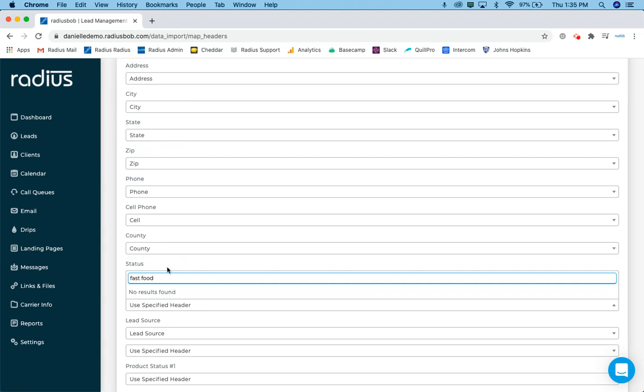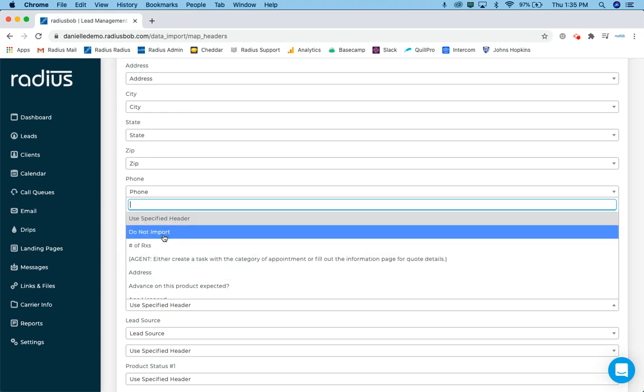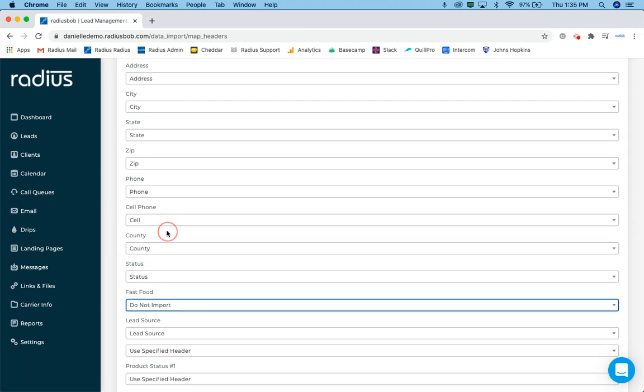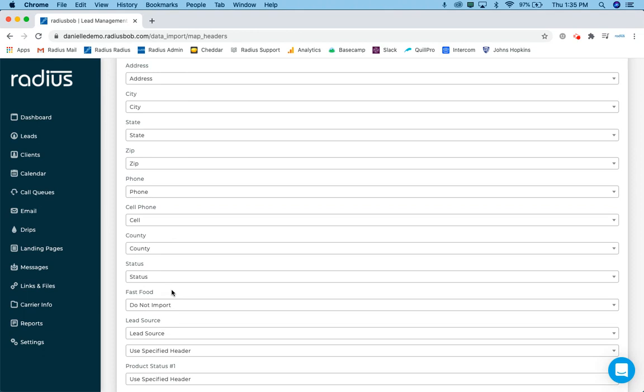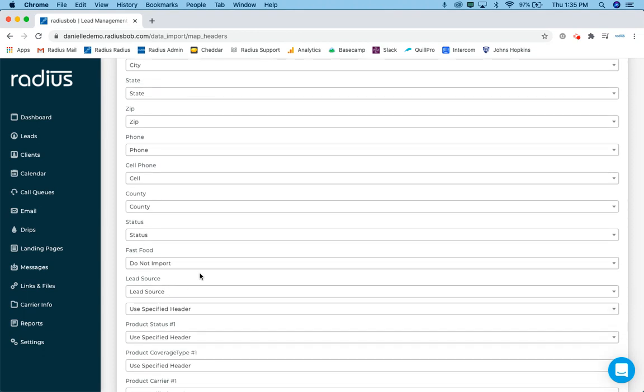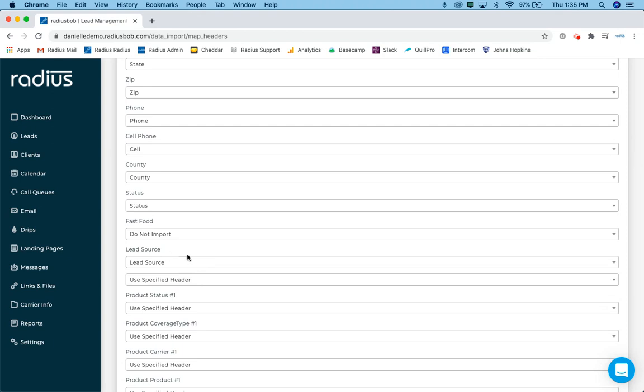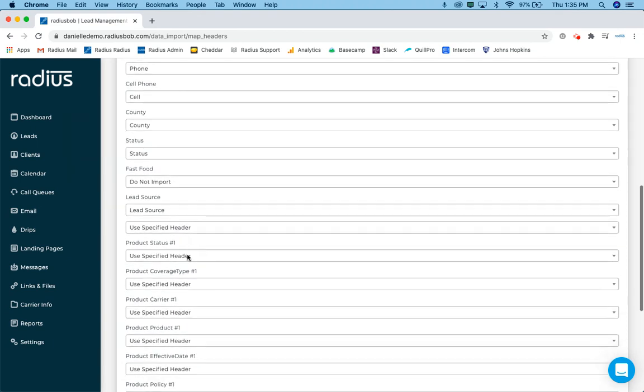So what do we want to do? Well, at this point in time, since I didn't add that into my system already, I'm just going to choose the do not import. Okay. So because I'm choosing do not import, it's not going to import that custom field. So far lead source that found automatically, excellent.